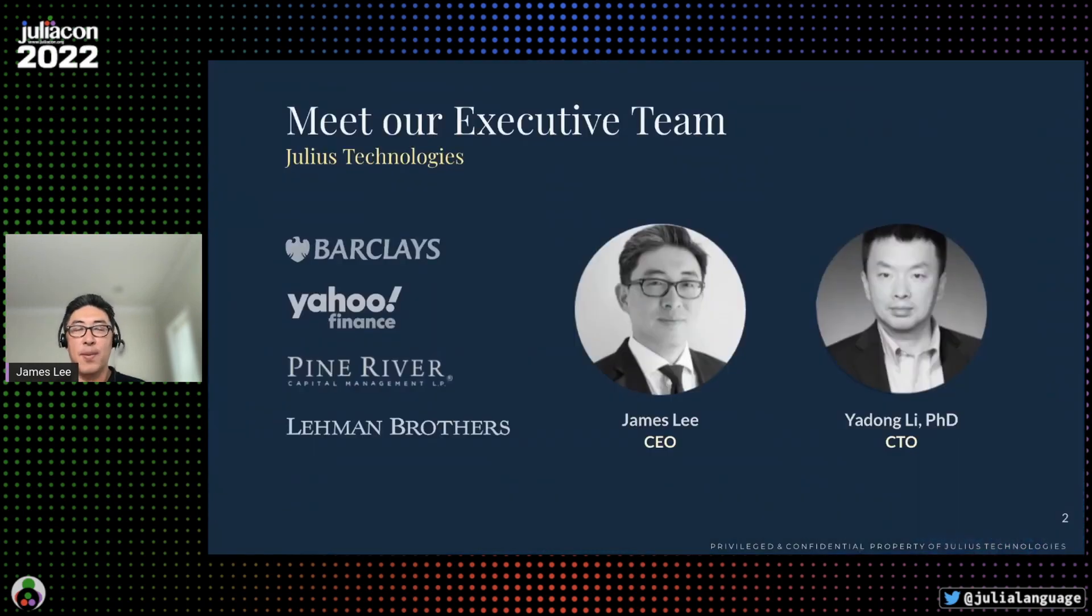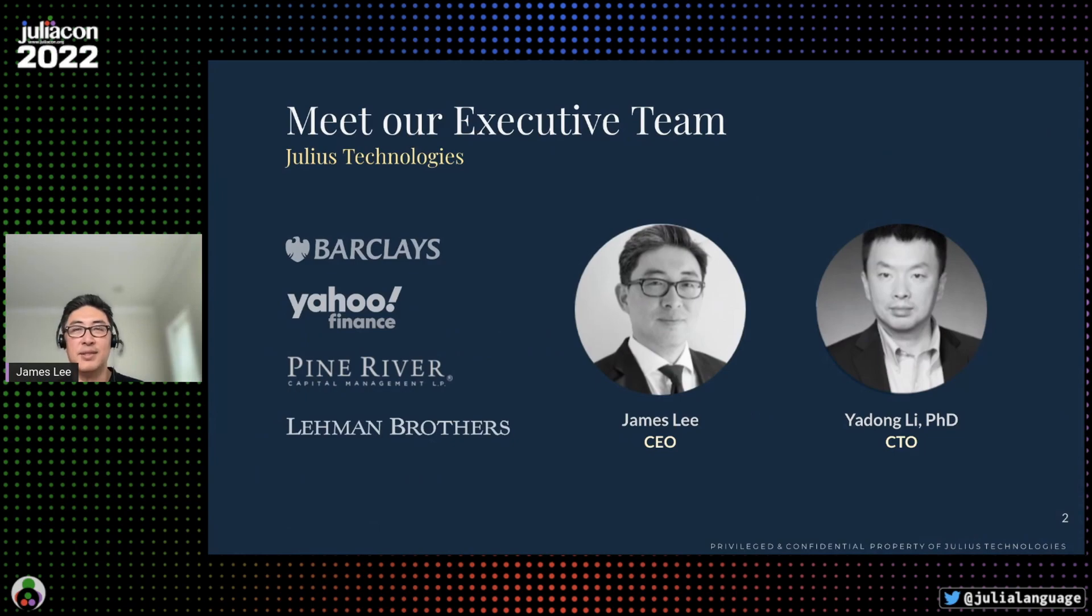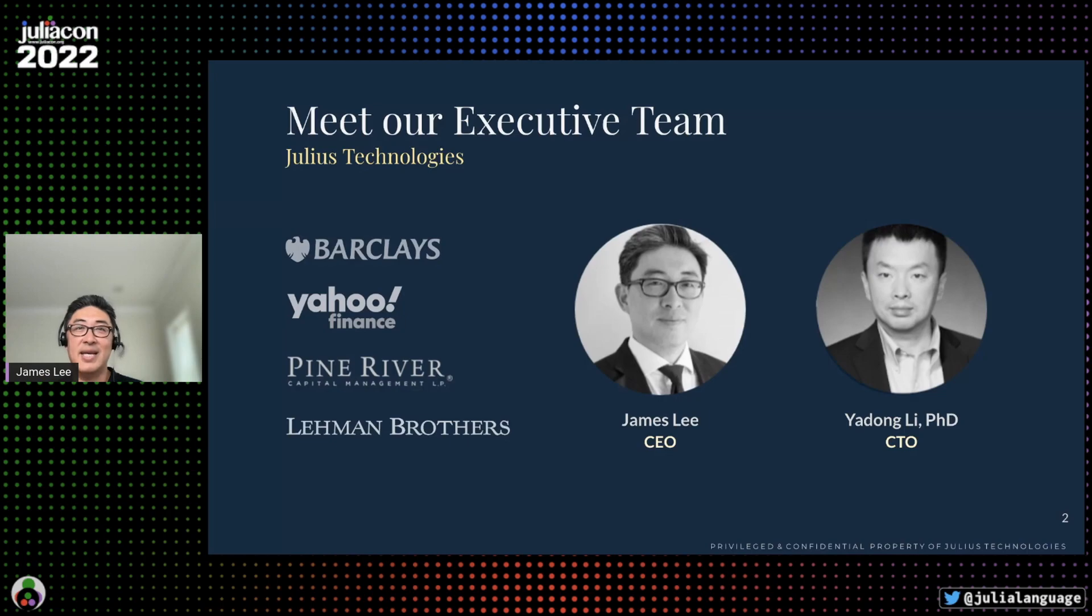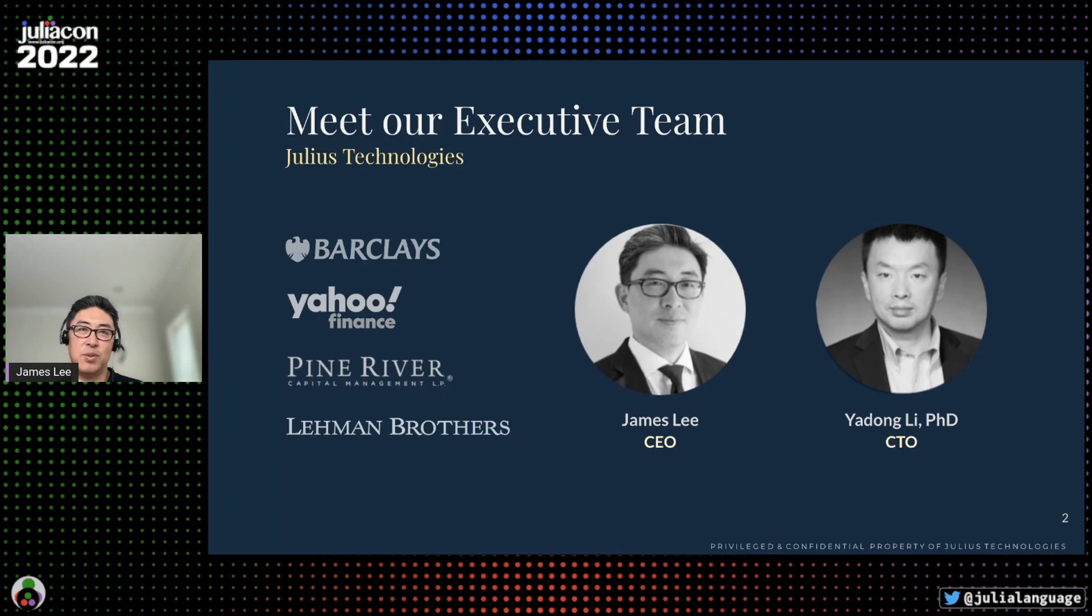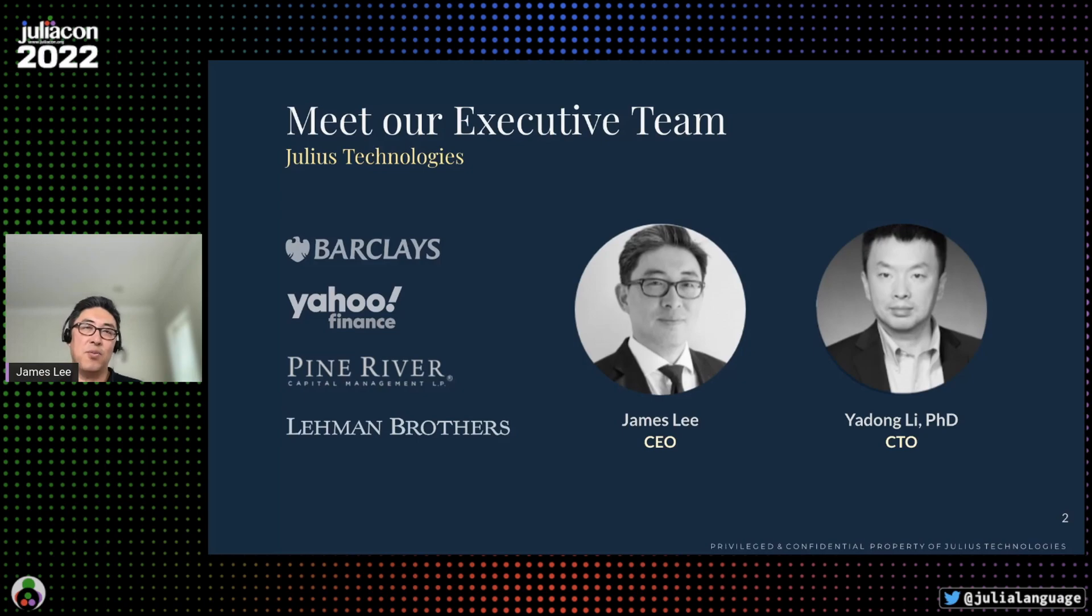We're a company founded by experts in the fields of computational finance and graph computing. Our team has built some of the most complex data and analytics systems at global investment firms, and we have decades of practical hands-on experience addressing the challenges that engineers typically face when building enterprise-scale pipelines.